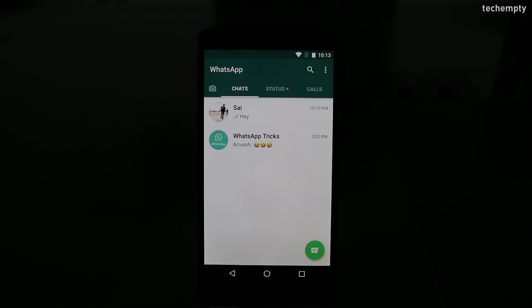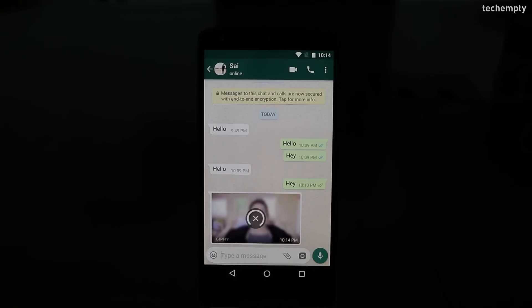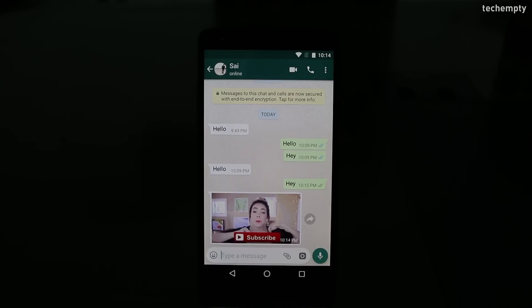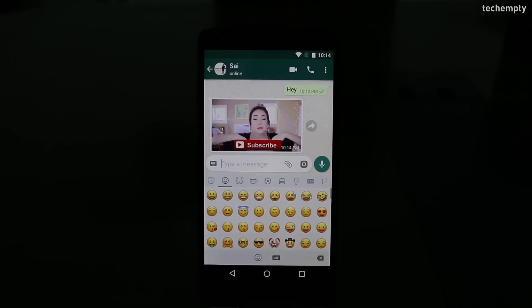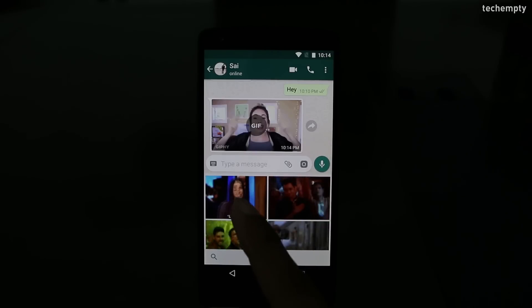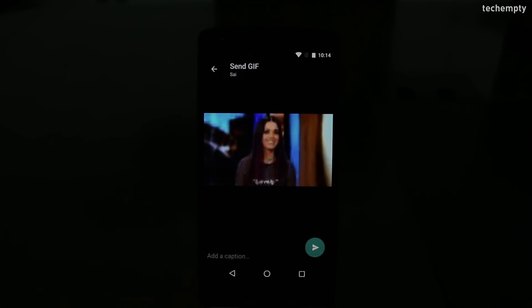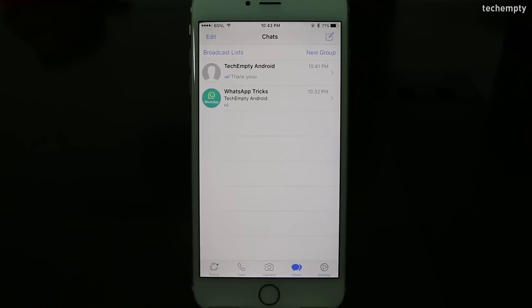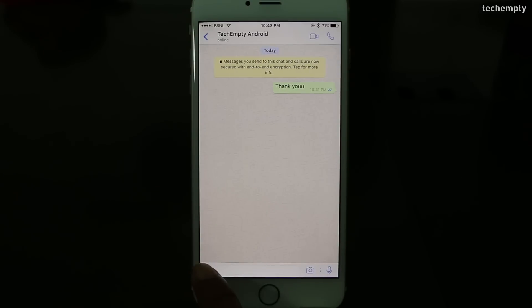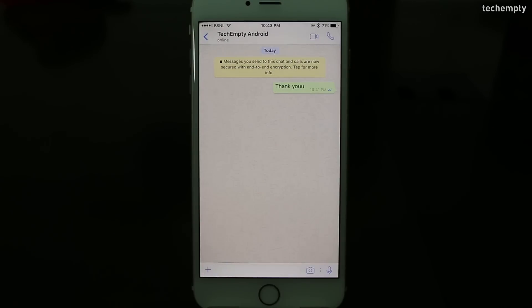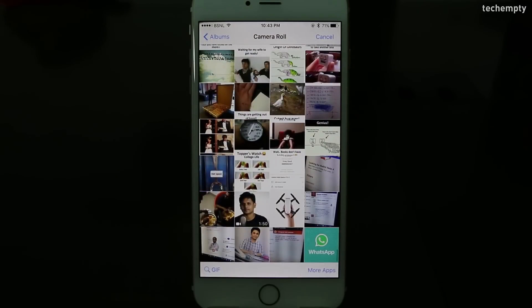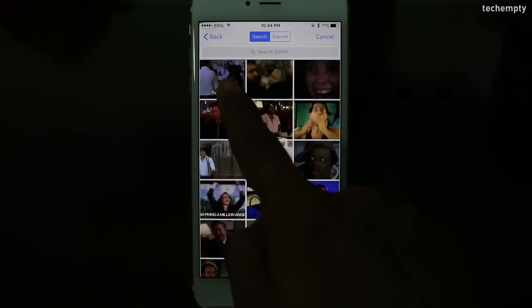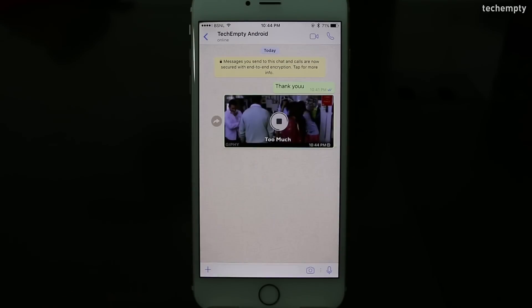Seventh one, send GIFs. Are you getting GIF messages from your friends? Don't you know how to send them? No worries, here I am. You don't have to search the internet for appropriate GIFs. WhatsApp has its own collection. If you are an Android user, then select this emoji icon then choose GIF. Select the best and send it to your friends or family. And if you are an iPhone user, choose the plus icon and choose photo and video library. Here choose GIF at the bottom corner and send the best one.